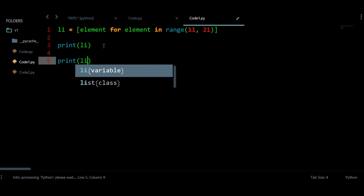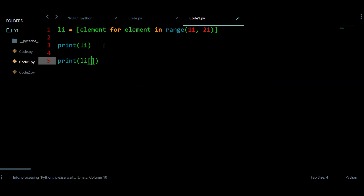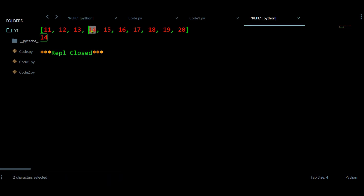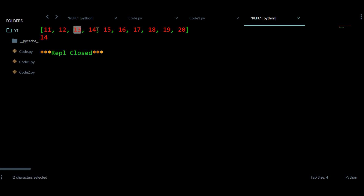Now if I need to get a certain value at index 3, I access the list at index 3 and get that value. Index starts from 0, so index 0, 1, 2, and 3 gives me the fourth element. So I am getting that element.